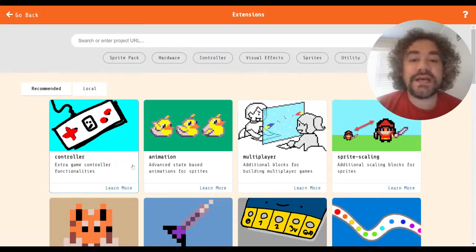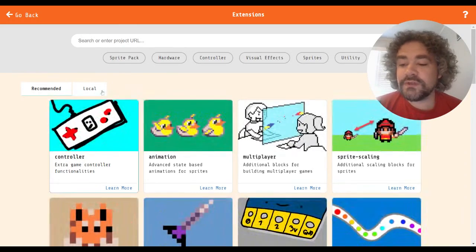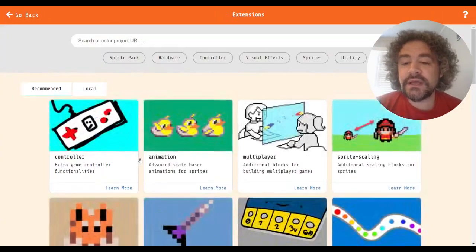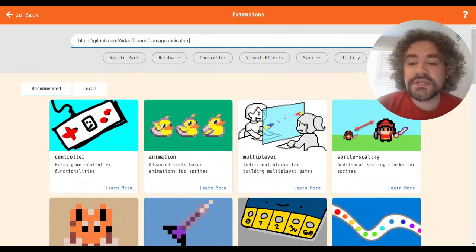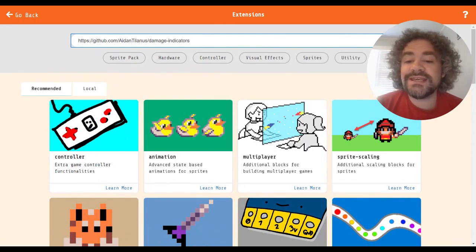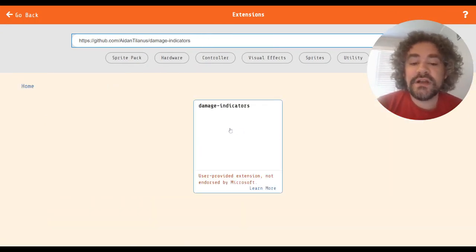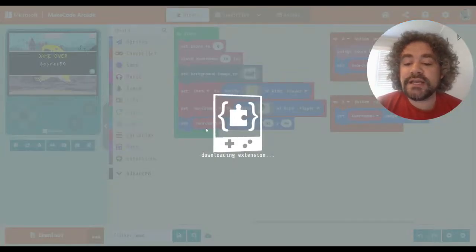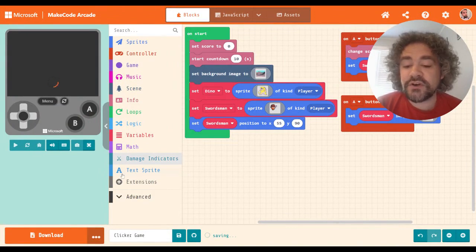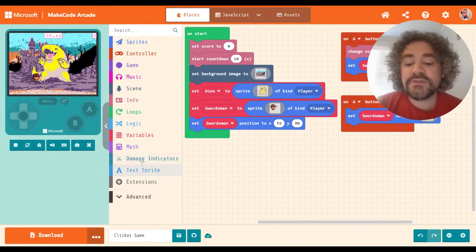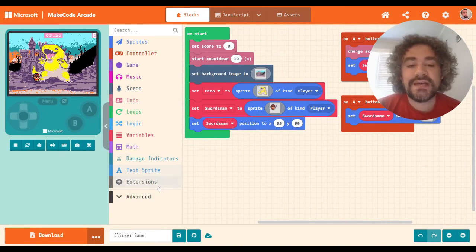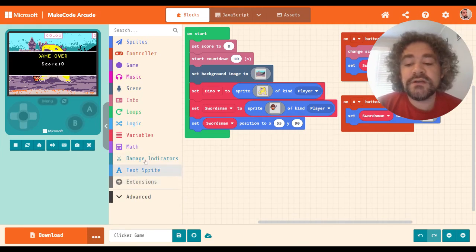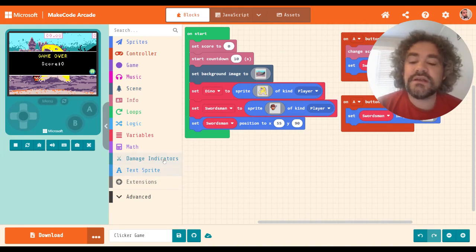So to download this extension, of course you go to the extension area right here, and then you paste the link in here. This is the link that we're going to be using. I will share it in the description of this video, so you guys can easily access it. So once I paste that link and hit enter, I have it right here. I can click on it, and it adds it to the toolbox. So here it is, damage indicators. You'll notice it also added text sprite. We've covered the text sprite extension before. The damage indicators uses that text sprite as a background in order to make the numbers appear, so that's why it appears here. The damage indicators essentially wouldn't work without the text sprite, so they download together.